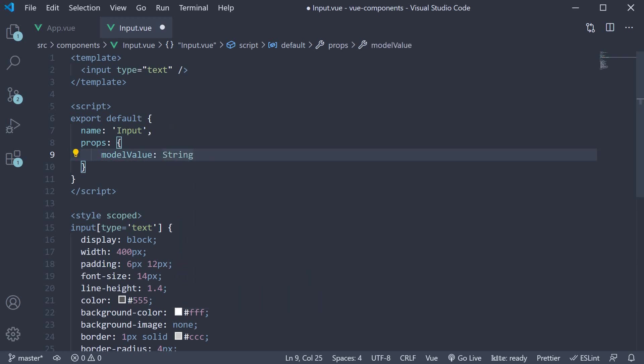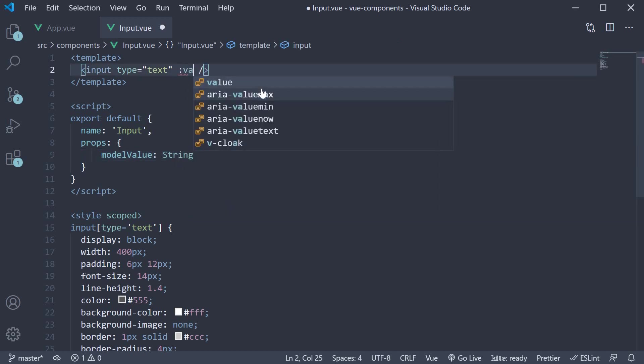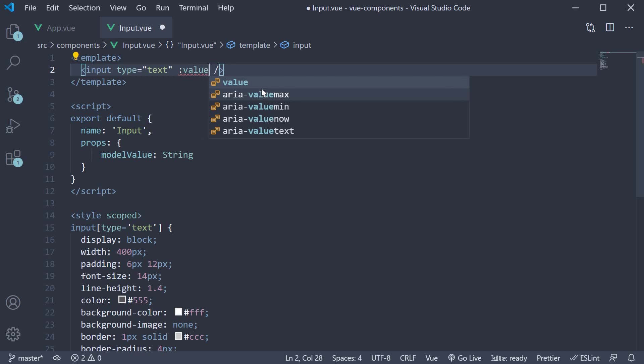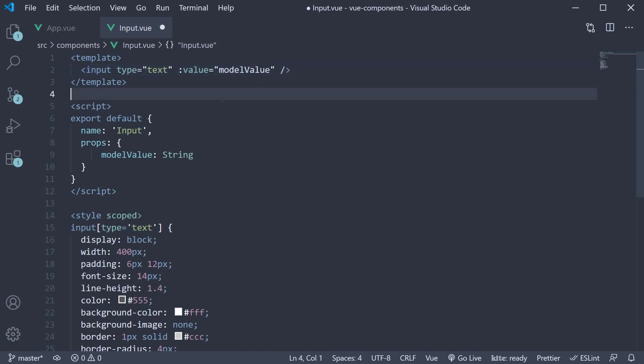Next, we need to bind this prop to the value attribute of the input element. So we use the v-model directive shorthand to bind to the value property of the input. Value equals modelValue. Now this takes care of the value of the input.